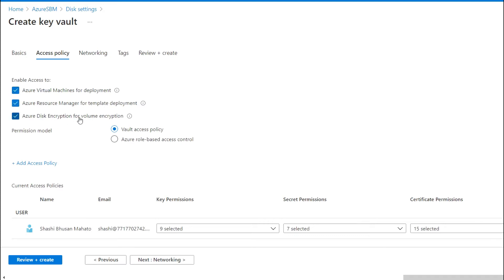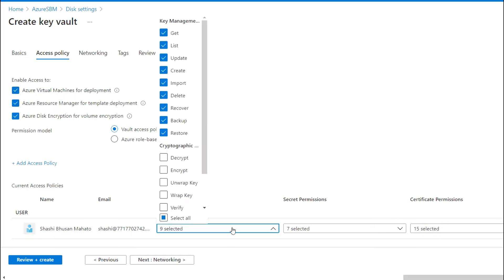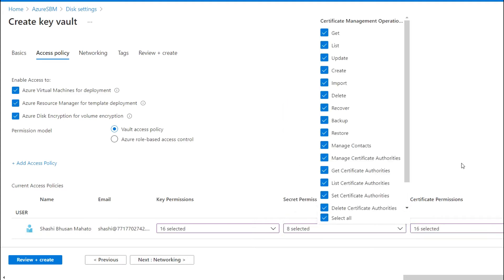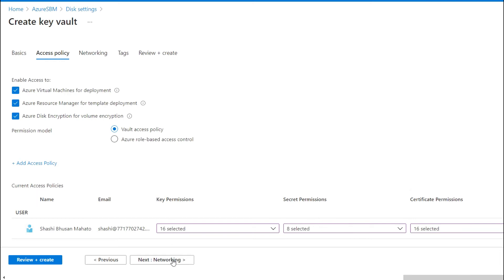Since I am using this Key Vault for disk encryption, you can choose the last access policy option. Whenever you are deploying a VM and using the Key Vault in that case, you can select the first option accordingly. After that, go ahead and select all the cryptographic key permissions, secret permissions, and certificate permissions — I have selected all of these.